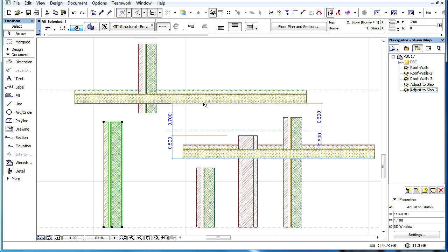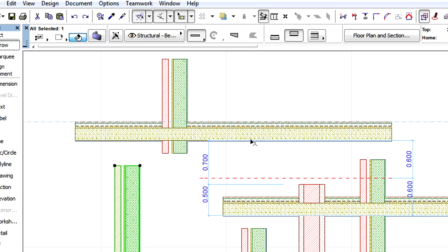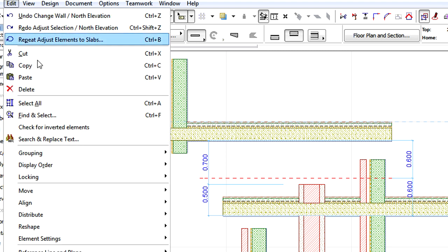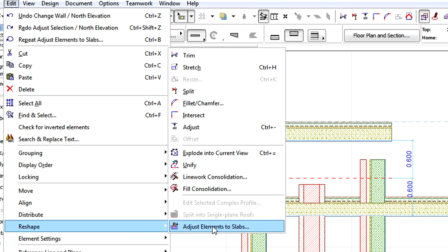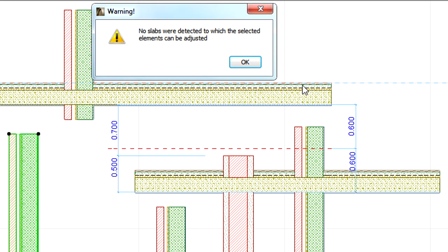In this case, we wish to adjust the vertical position of this composite wall to a slab in a section view. Let's select the wall only, without selecting the slab above it, and activate the Edit, Reshape, Adjust Elements to Slabs command. ARCHICAD will display a warning without adjusting anything.